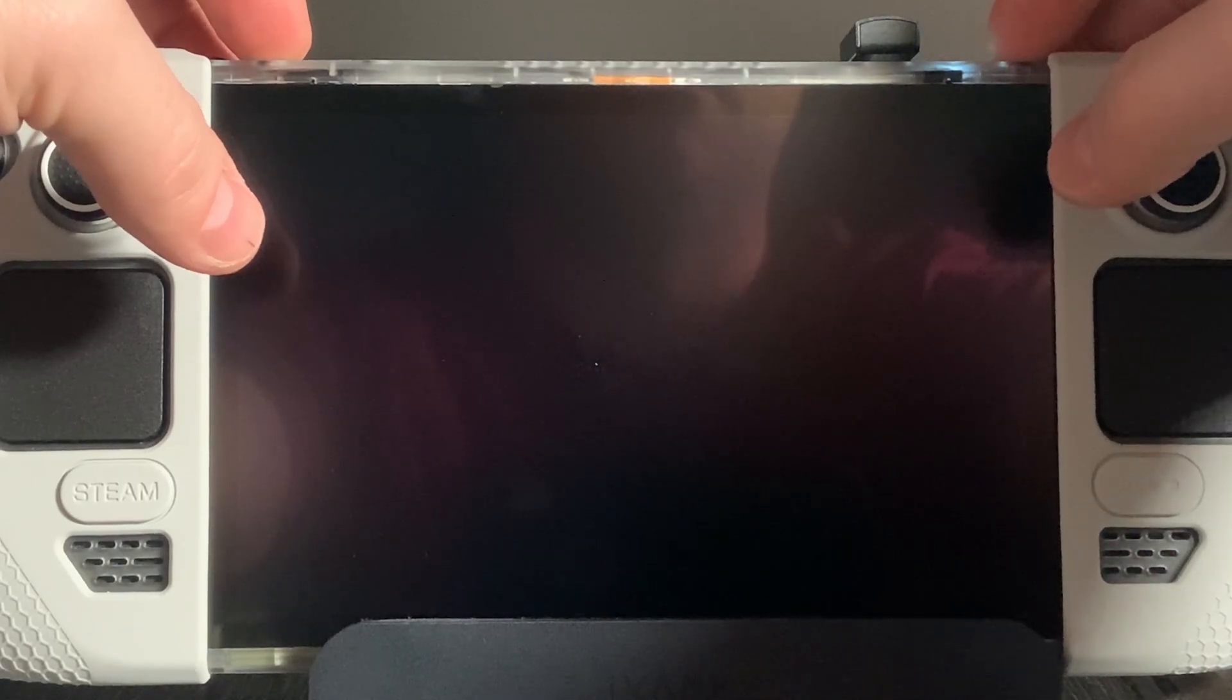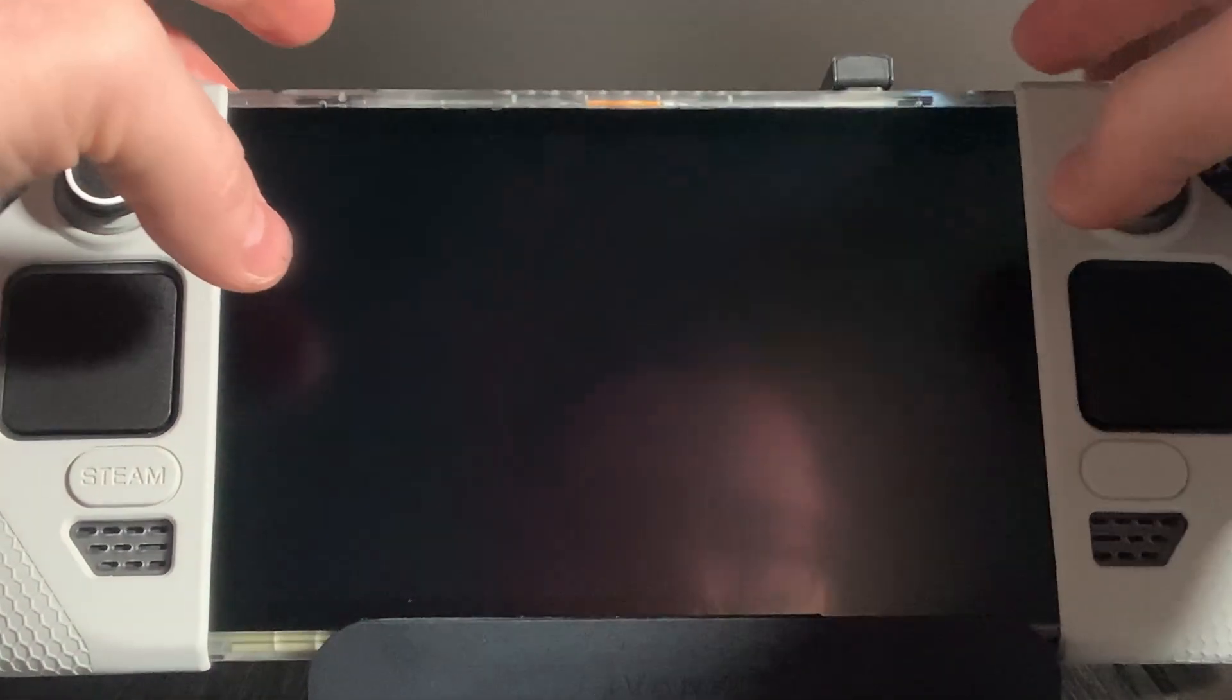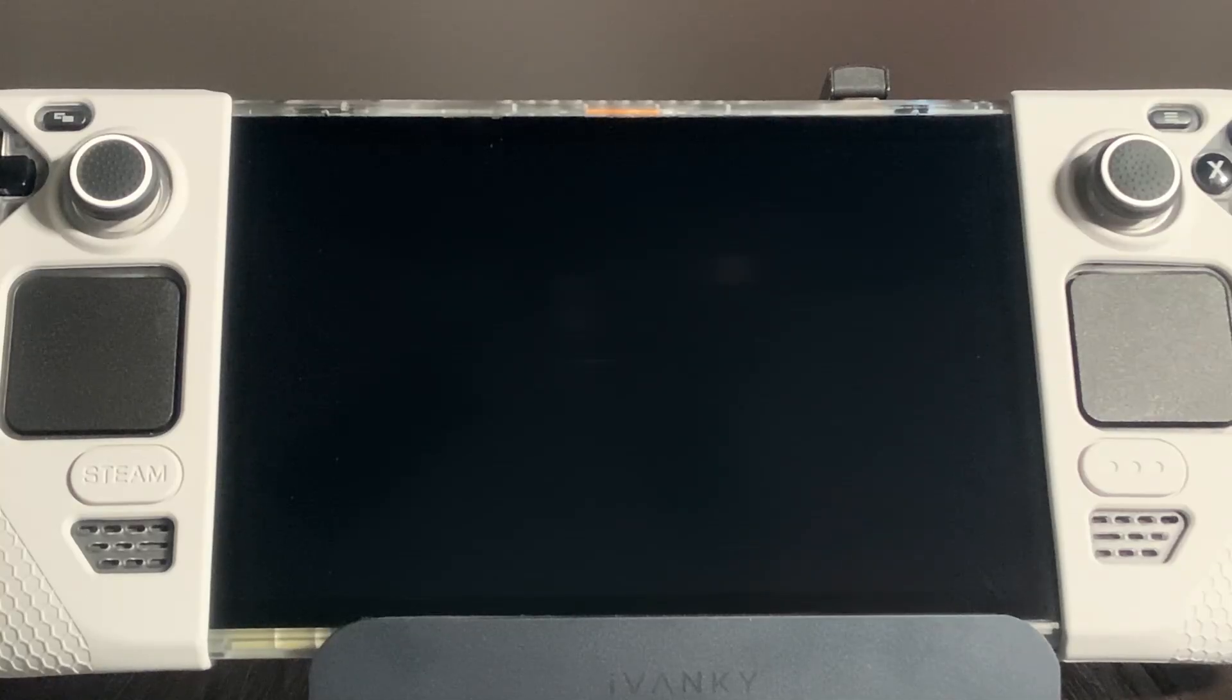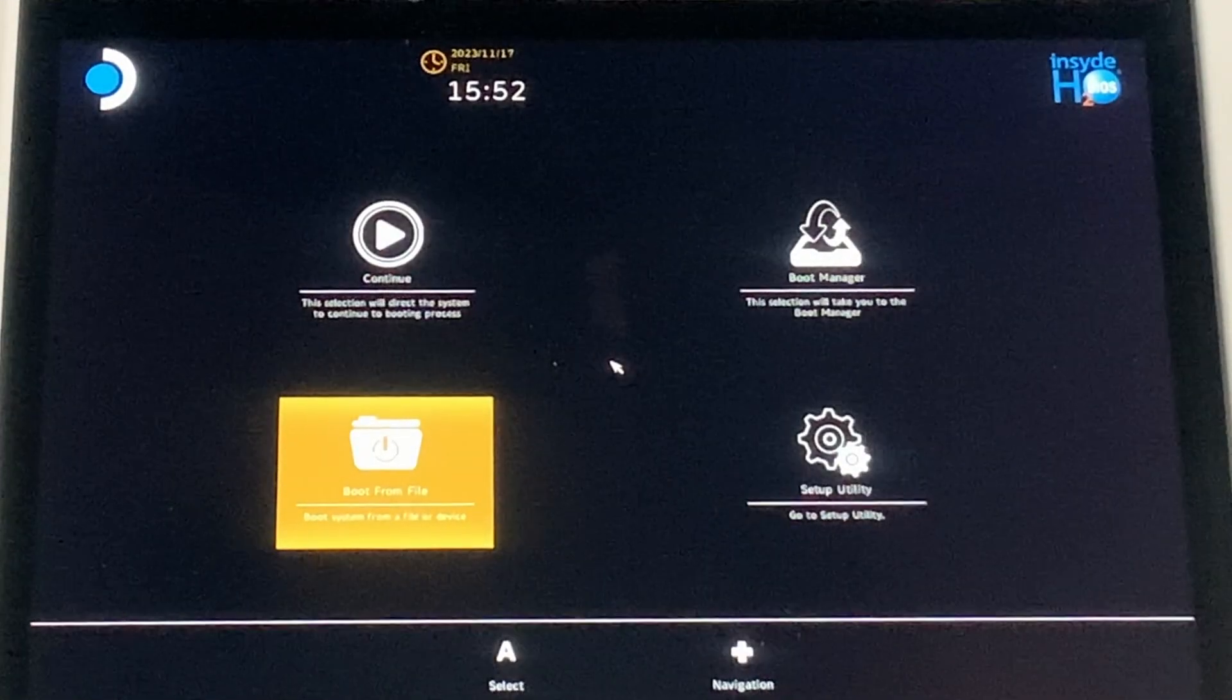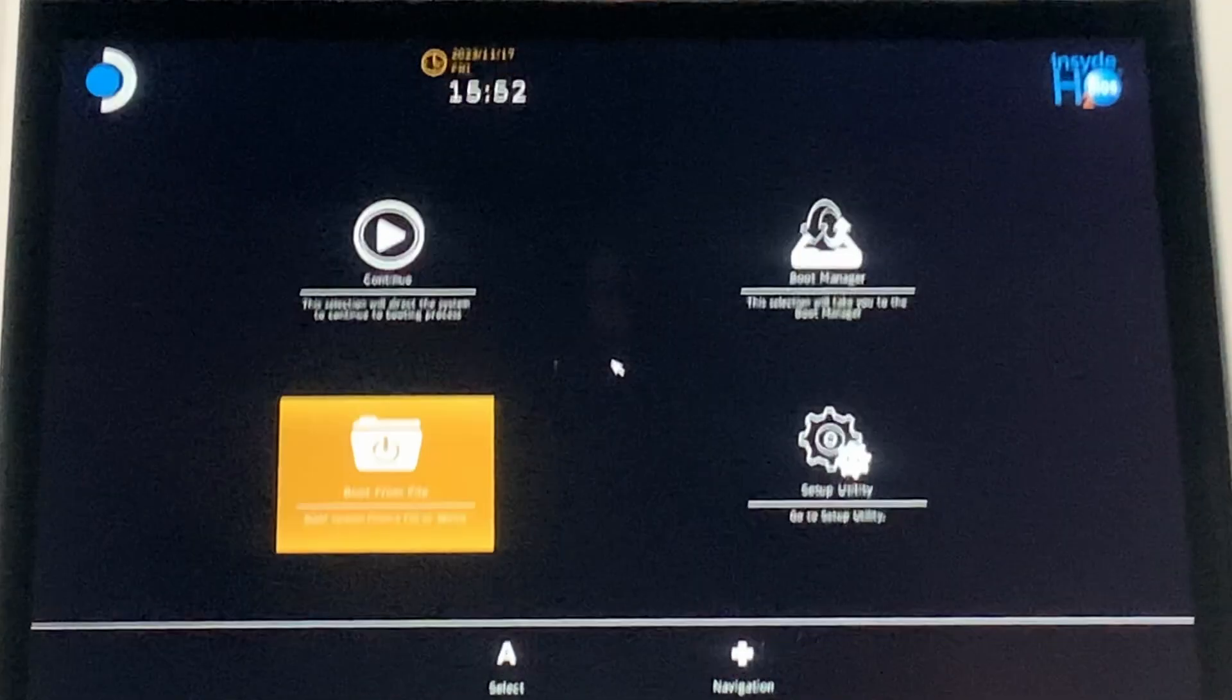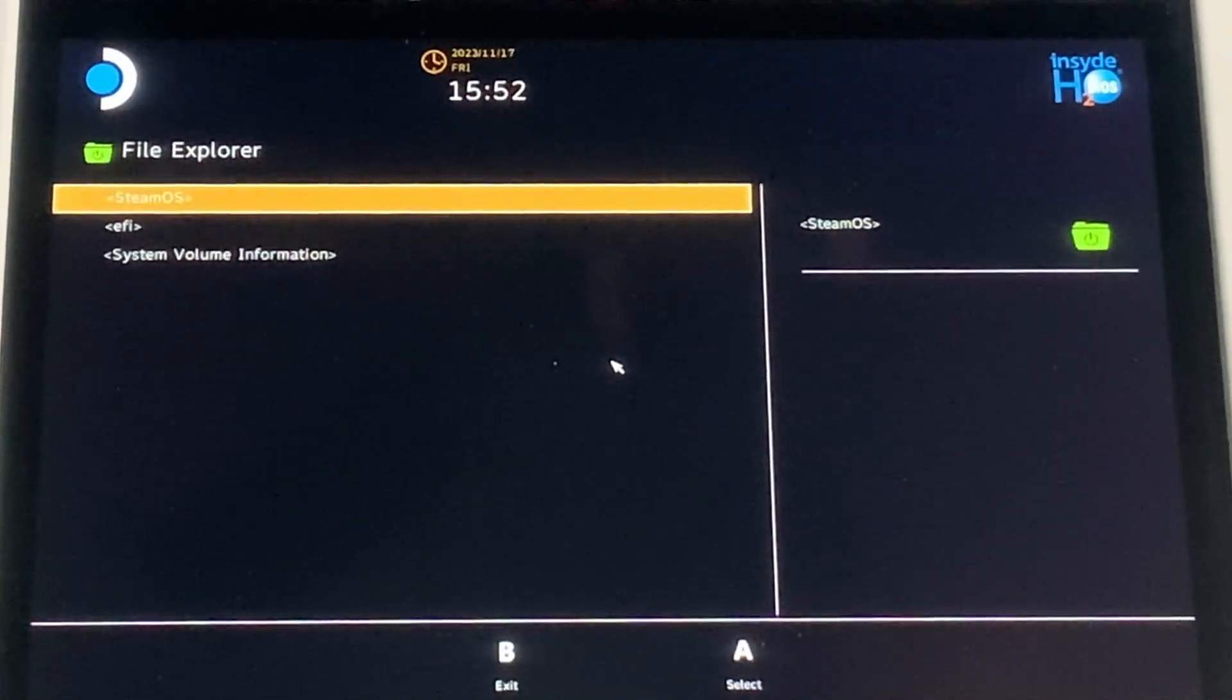First, you will need to boot manually into Steam. To do this, from a full shutdown, hold volume plus and power together until you hear the beep, then let go. Now, browse with your D-pad or keyboard to the boot files option on the bottom left. Press Enter or A, then press A or Enter on the first option,